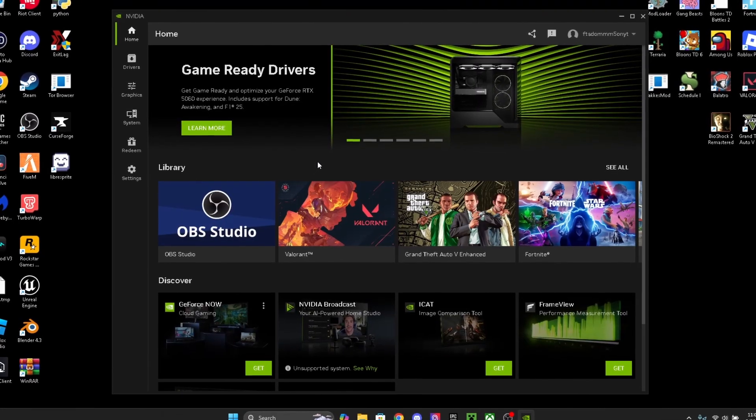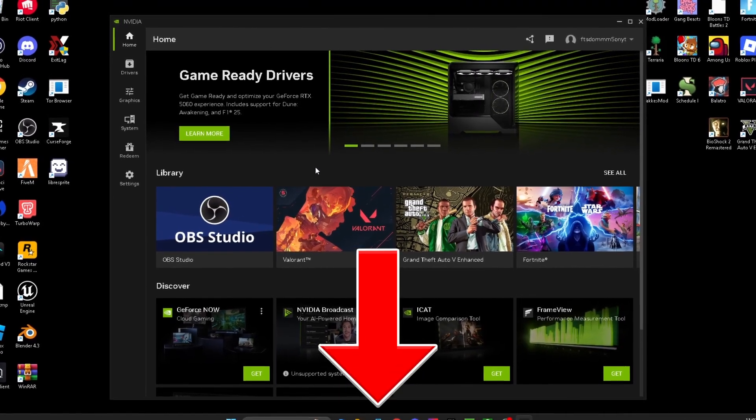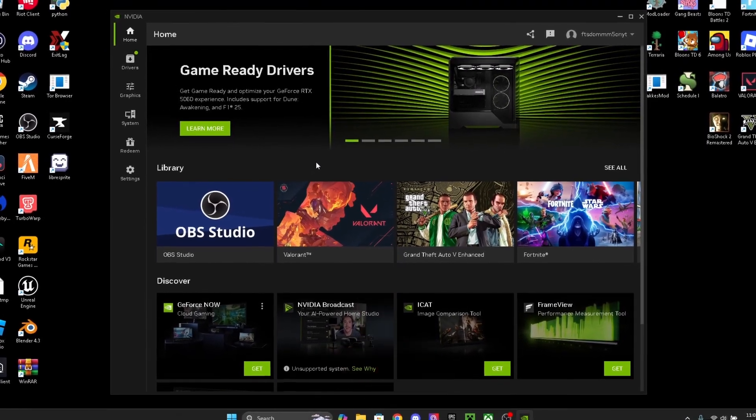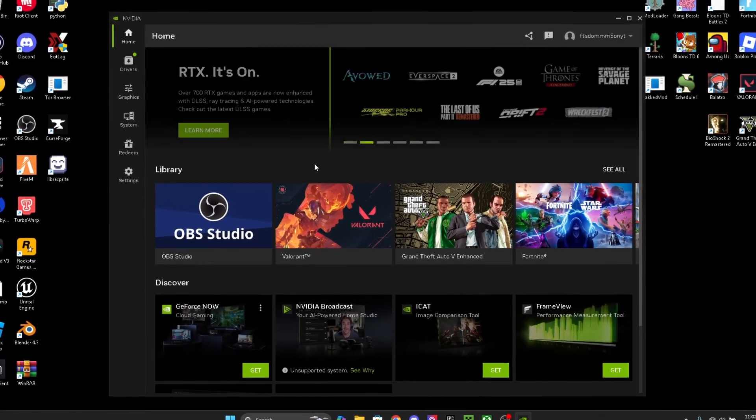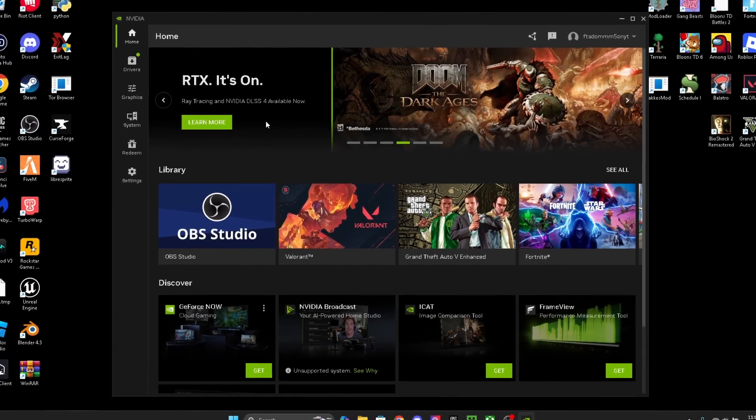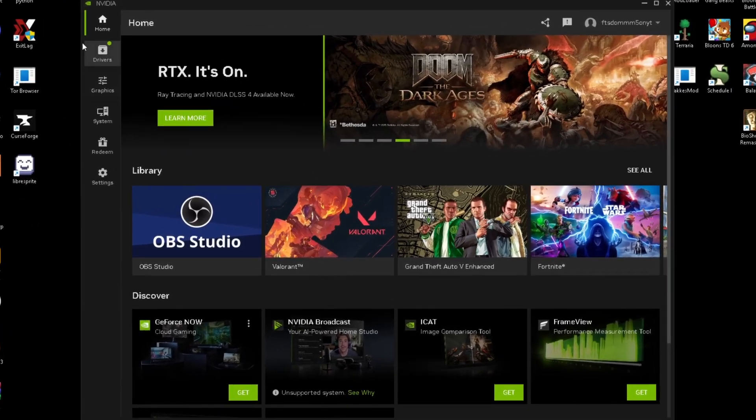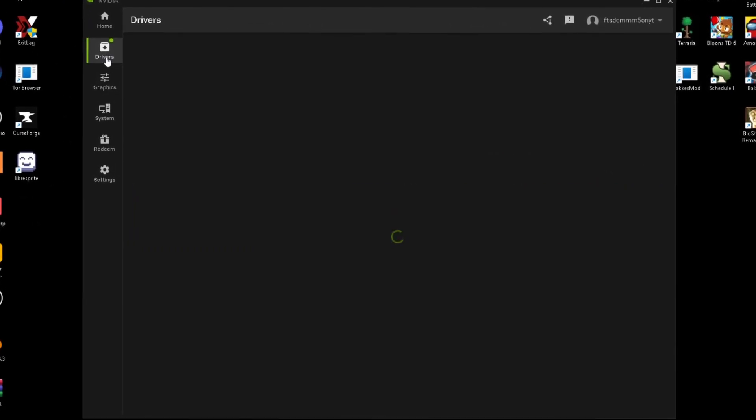If you guys don't have the NVIDIA app and you have GeForce Experience, you can just click the link in the description and download the NVIDIA app. The NVIDIA app is just an updated version of GeForce Experience and it's honestly just a million times better.